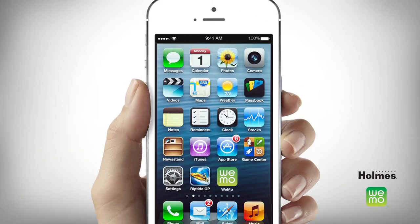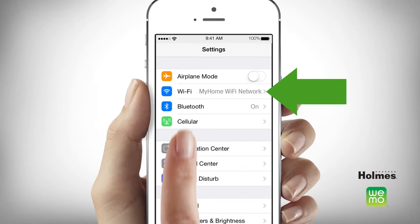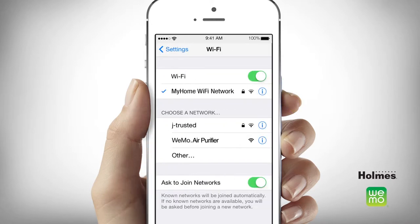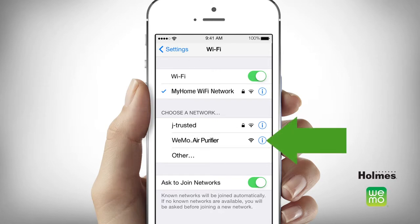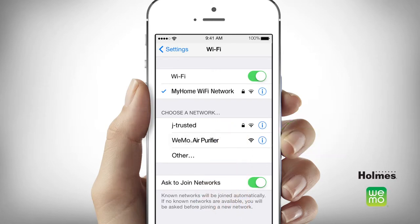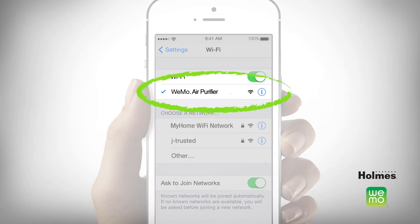Open the settings menu on your smart device and select Wi-Fi network. Your smart air purifier will automatically be detected by your home Wi-Fi network. Select the Wemo labeled Wi-Fi network for your smart air purifier. A check mark will appear once you are successfully connected to your smart air purifier.